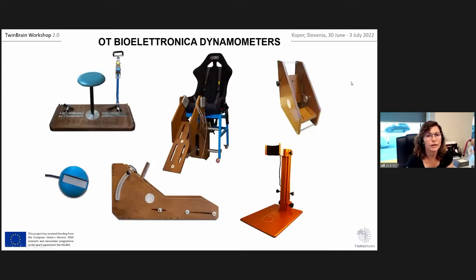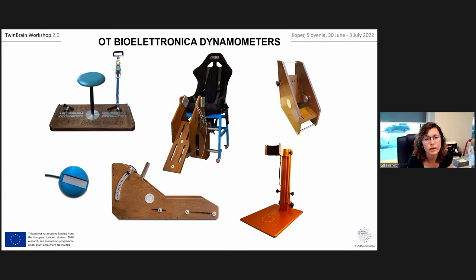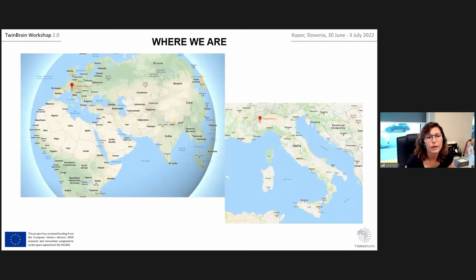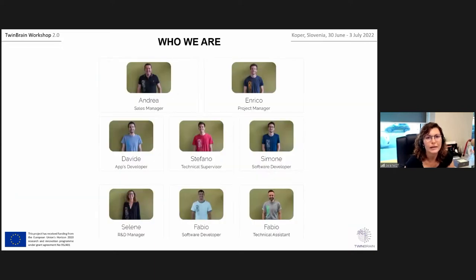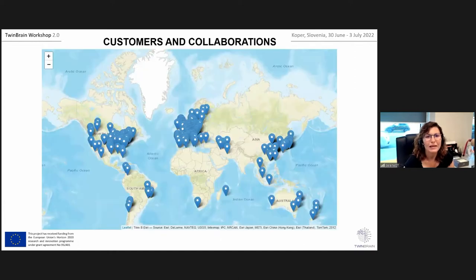We can also develop custom dynamometers. In this slide we have examples of different types of dynamometers you can use in a static setup to measure high-density EMG during static conditions. We are based in Turin, and here we can see our team. In this slide we have an overview of all our customers and collaborations all over the world.